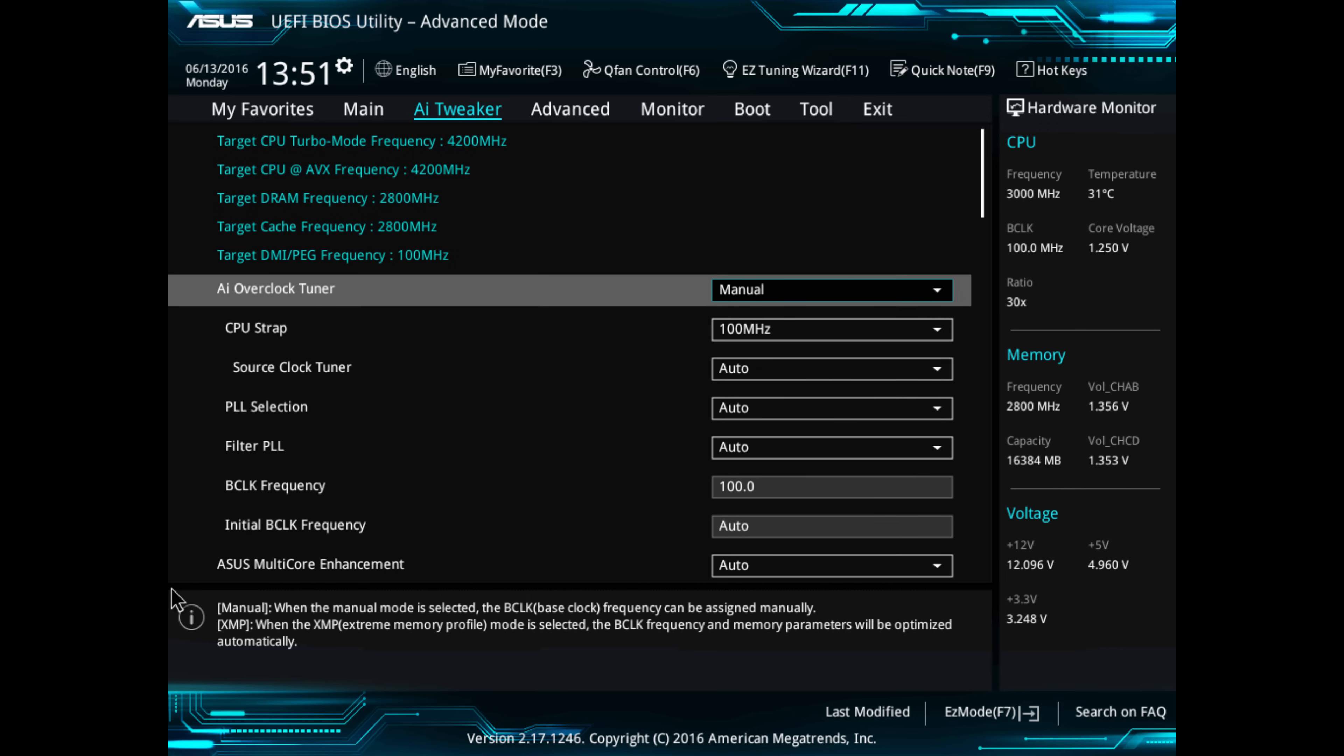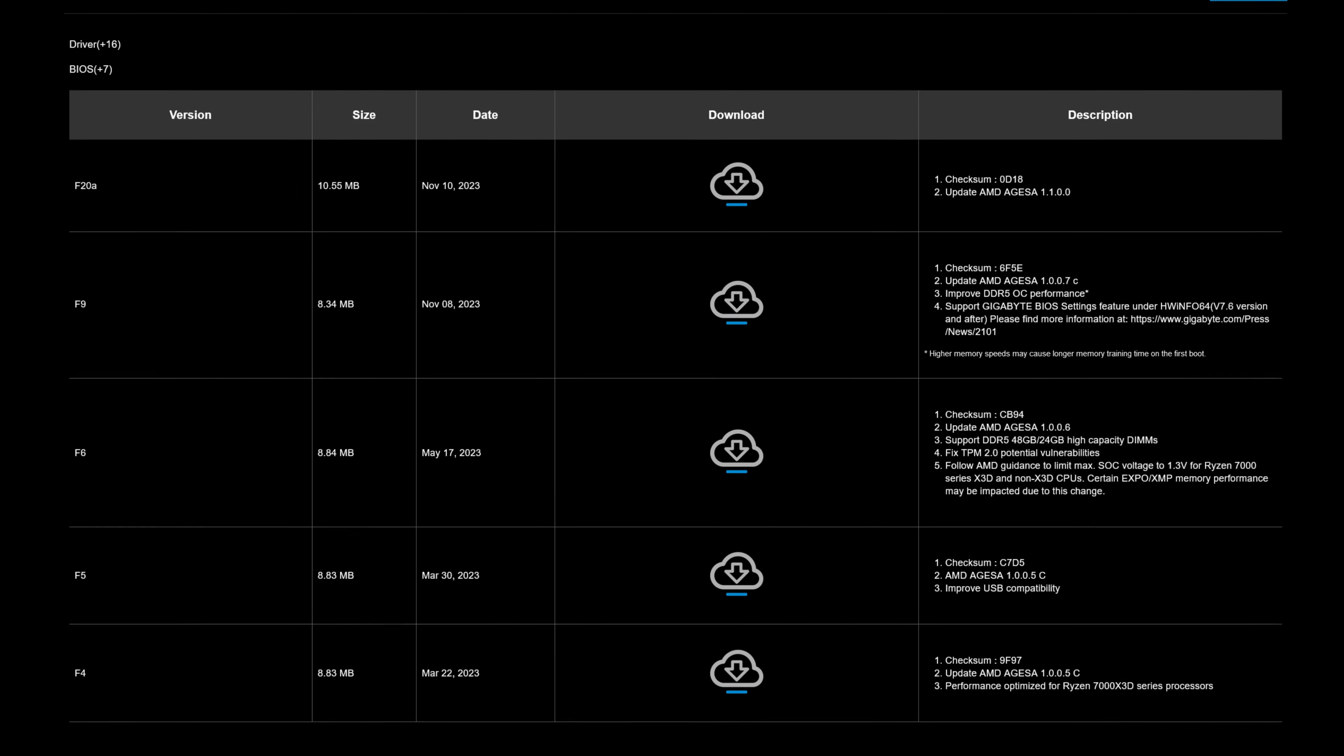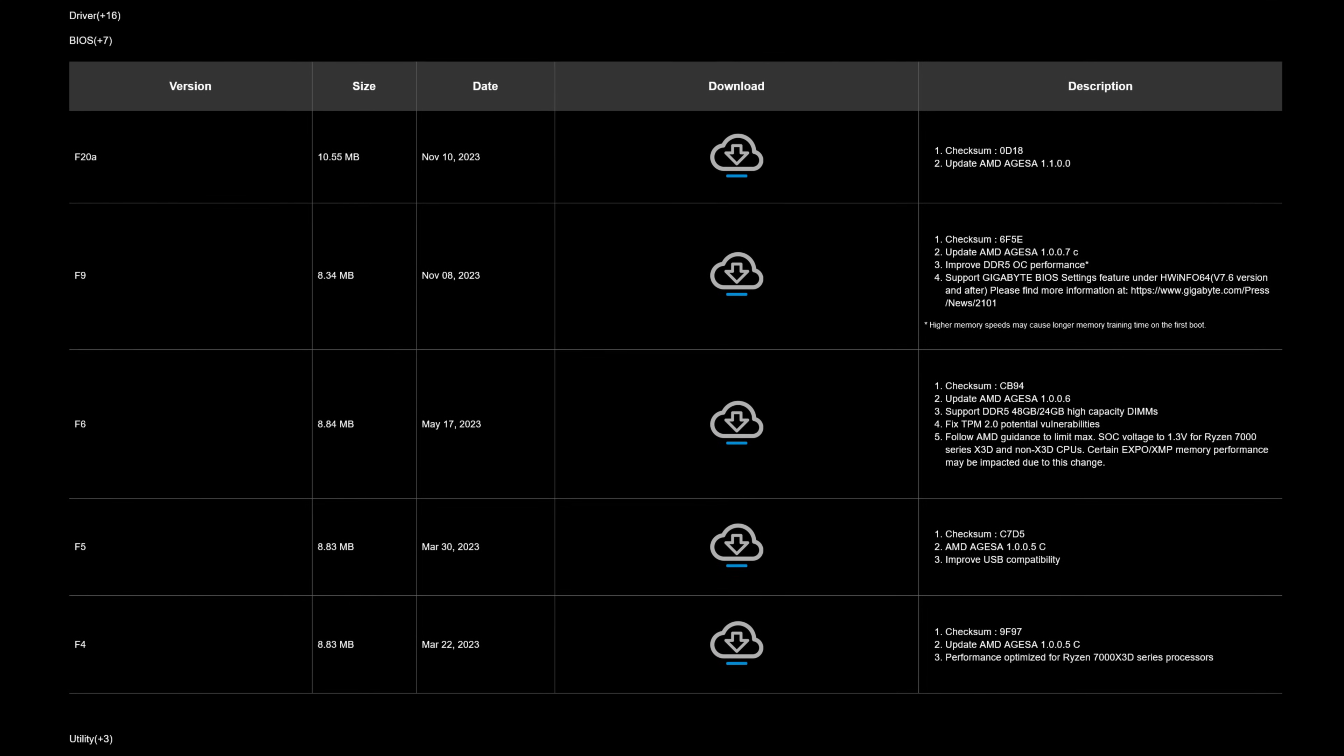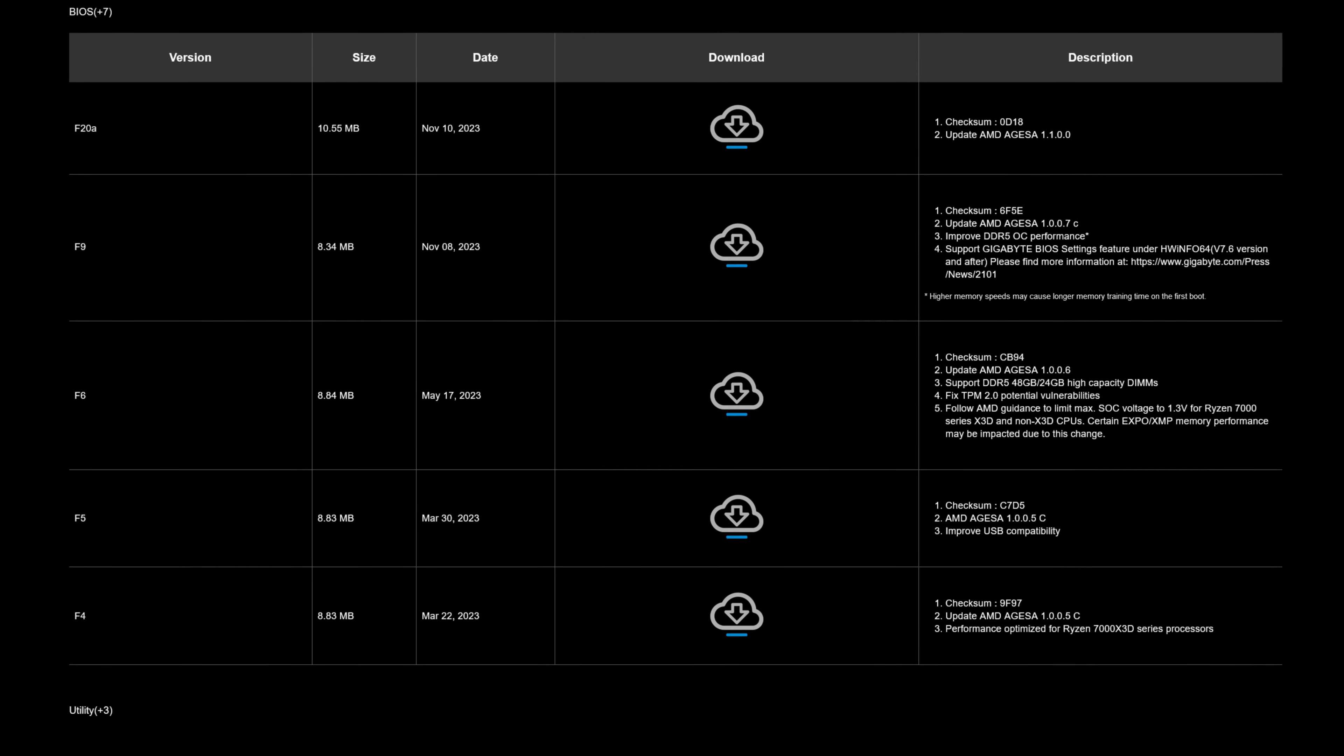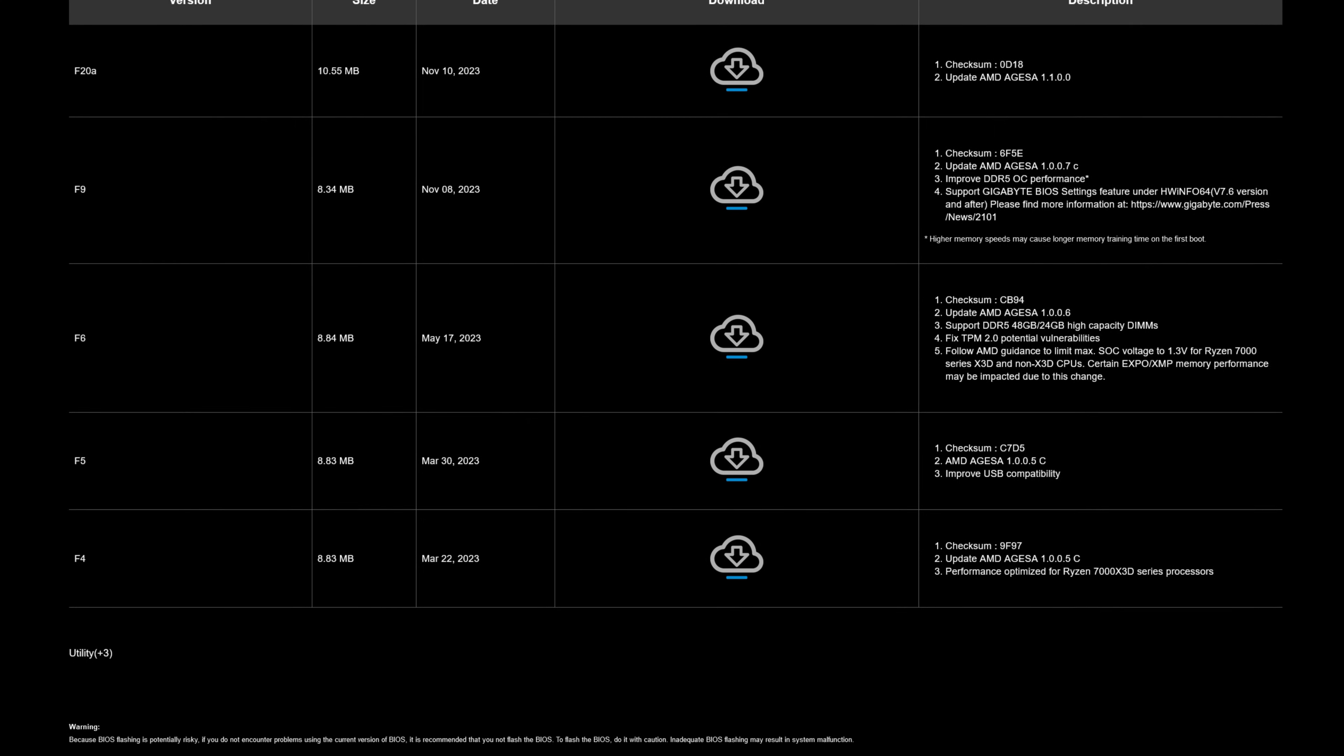Odds are, if you're using a standard off-the-shelf motherboard with UEFI, you're probably vulnerable. So be sure to check your motherboard manufacturer's website for patches and get them installed as soon as they're released.